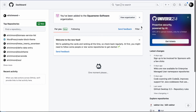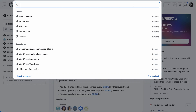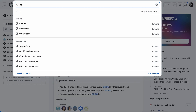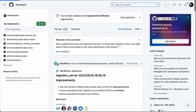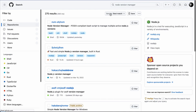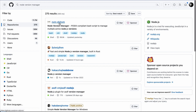We'll have NVM, Node.js, NPM, and WP-CLI up and running in no time. To get started, go over to GitHub and do a search for Node version manager. The first result is NVM SH NVM — that is Node version manager.